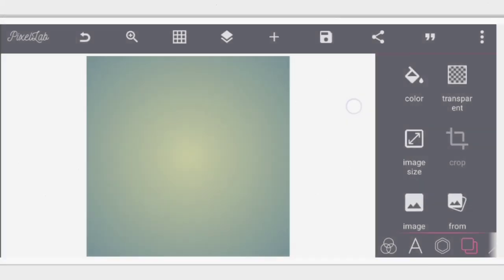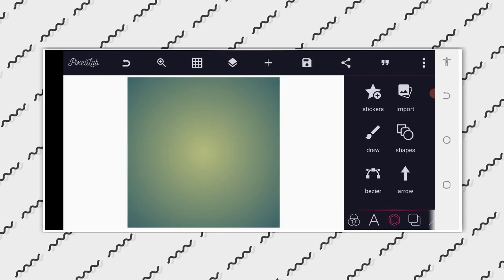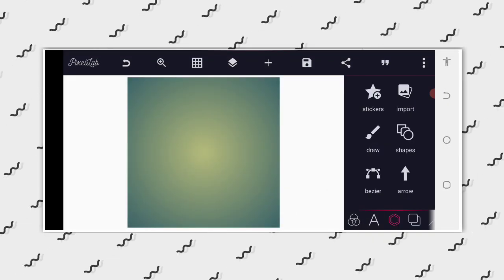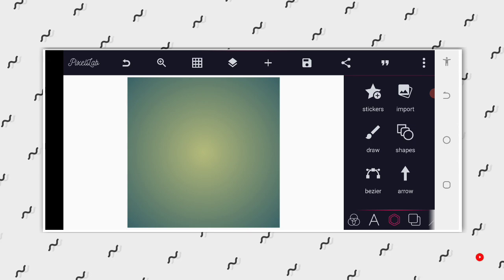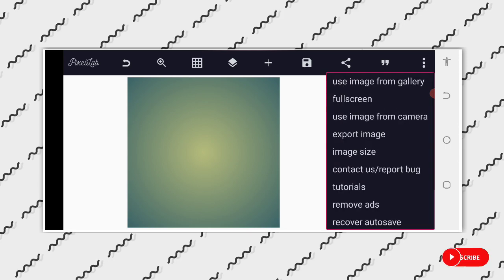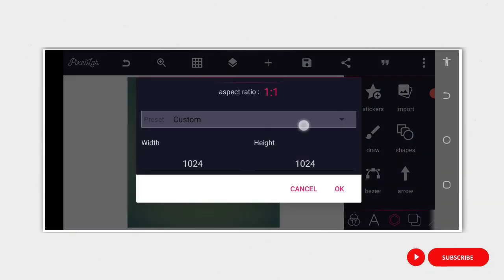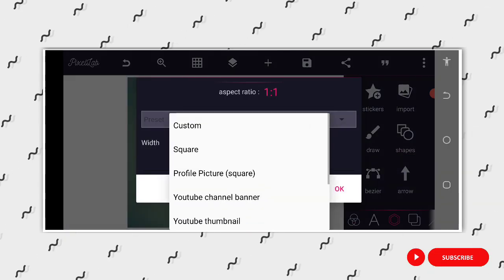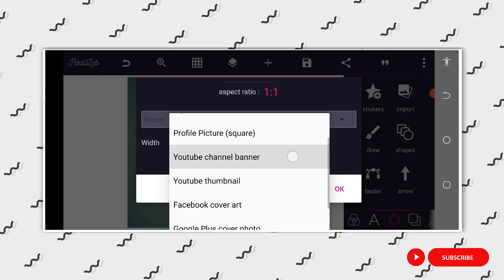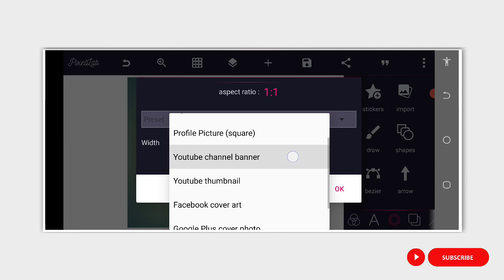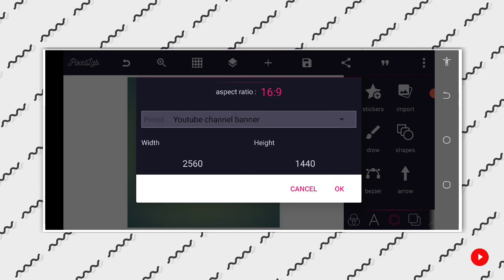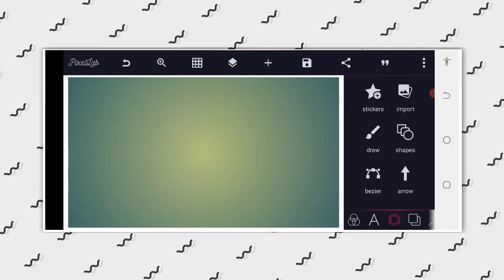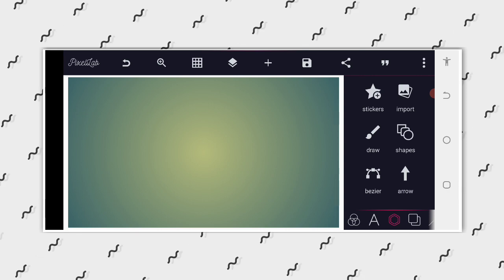The first thing to do is to determine our size, the background size. So by clicking the three dots at the right hand side here, then click on image size, choose the kind of background size you want. I want to use YouTube channel banner.